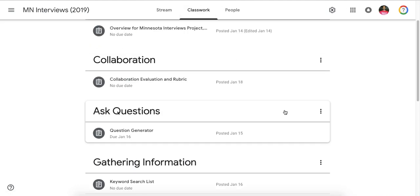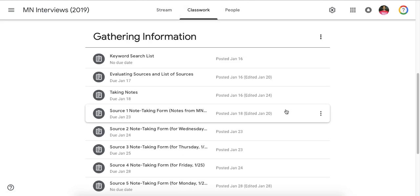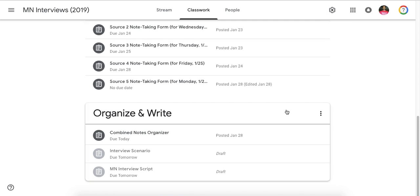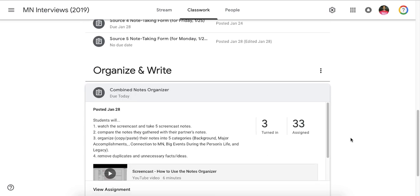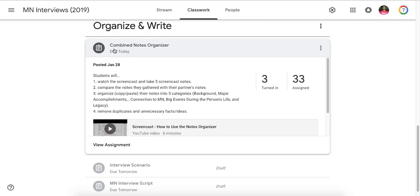Before we get into the scenario, it's important to see where we've been. The combined notes organizer needs to be done by you and your partner before you get into the interview scenario. This involves creating one document between the two of you, a shared document, and you are loading all your relevant notes into five categories. This is what you need to do before you start the scenario.